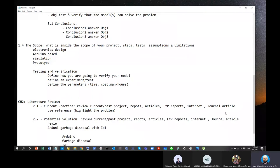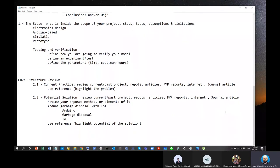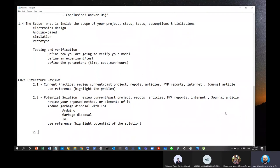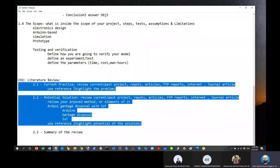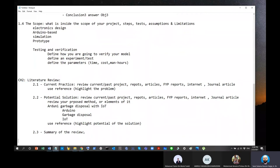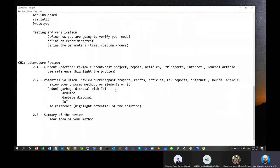Optionally — actually preferably — add a summary section at the end of Chapter Two. This is a very short section, maybe one page, that summarizes Section 2.1 and 2.2. The point of the summary is for you to have a clear understanding of the situation today. By the time you finish the reviews, you'll have a clear idea about your method, which will help you in the next chapter — Chapter Three: Methodology.